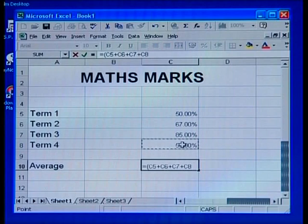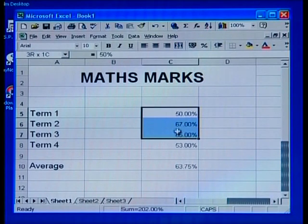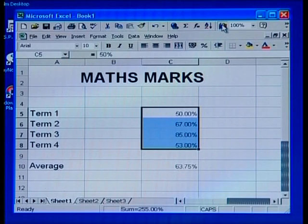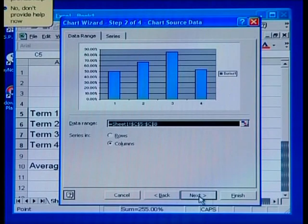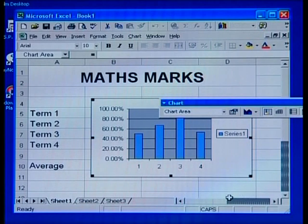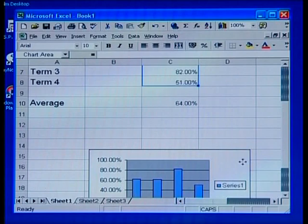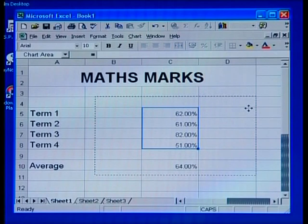Let's look at the same exercise using a spreadsheet. Firstly, we would type the figures into the cells. Now we need to create the graph. We click on the graph icon, which is this one over here. For the purpose of this exercise, we will just select all the default settings. And here is our graph. Now let's have a look at what happens when the same figures that changed in our manual example change in the spreadsheet. As you can see, not only have all the calculations changed, but the graph has also changed to reflect the new figures.